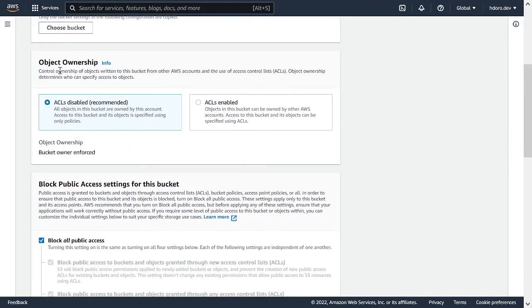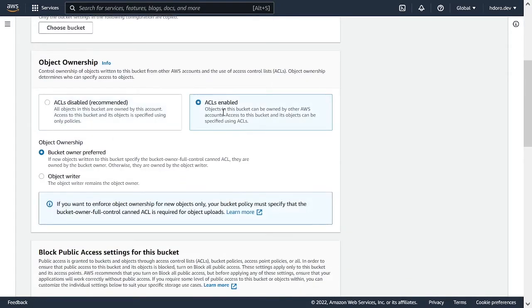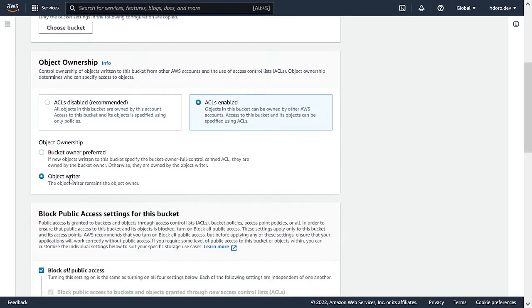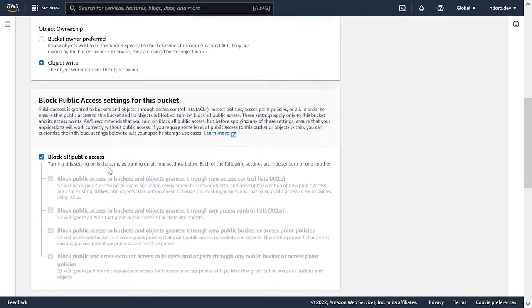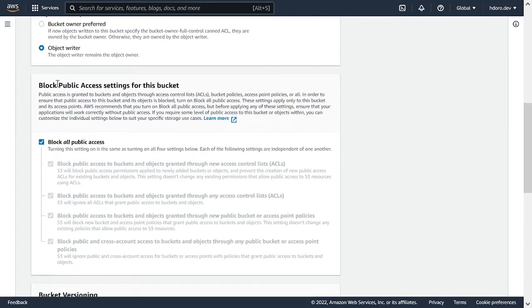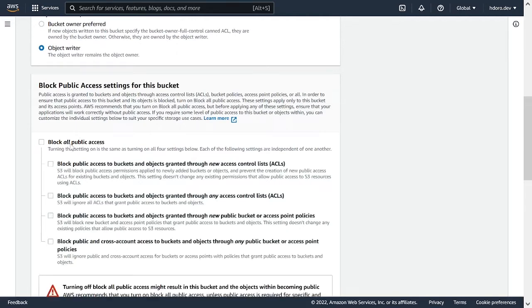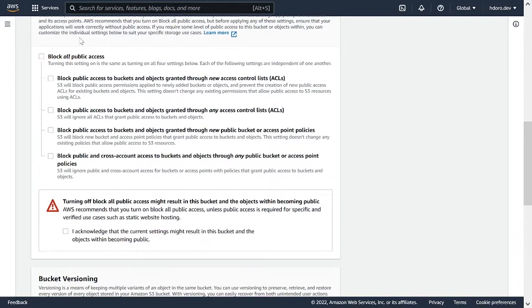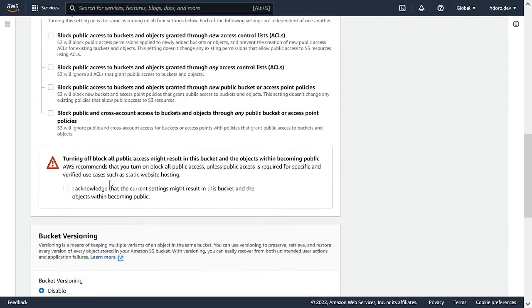So I'm going to name my bucket Sanity to S3. I'm going to use US East 2, but you choose whatever region you want, just make sure you remember this later. In object ownership, we're going to do ACLs enabled and object writer. Then we're going to make the bucket public. So we're not going to block public access. We're going to untick this and we're going to acknowledge that the current settings might result in this bucket and the object within becoming public.